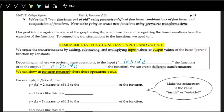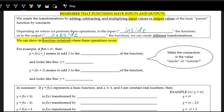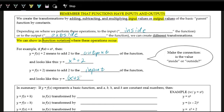The first question we must ask is whether the operation is happening to the input — the inside of the function — or to the output, the outside of the function. For example, with parent function x², if we have y = f(x) + 2, we're adding 2 to the output, giving x² + 2. But if we add on the inside — adding with the x's — we get y = (x + 2)², meaning the new input is x + 2. That actually changes the function differently, as we saw earlier.